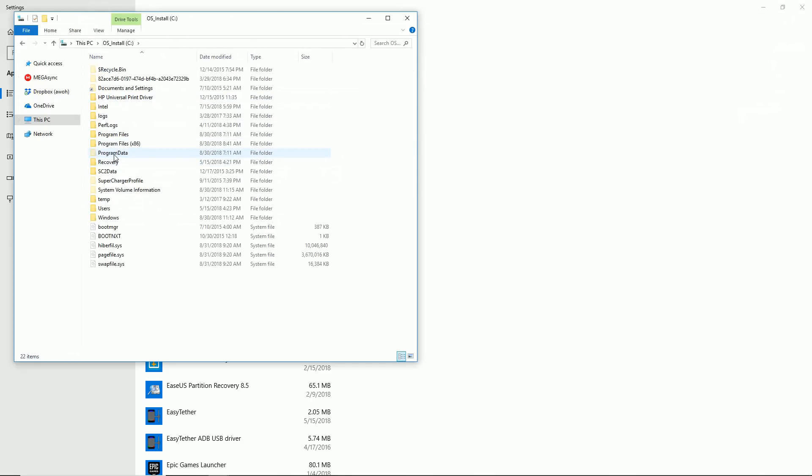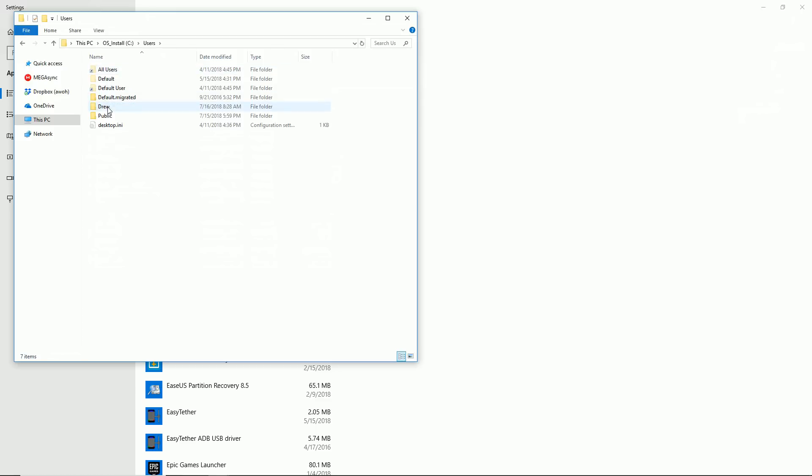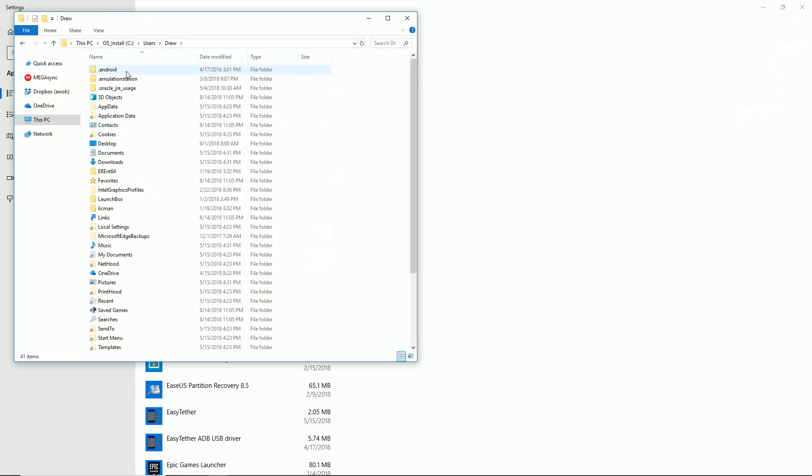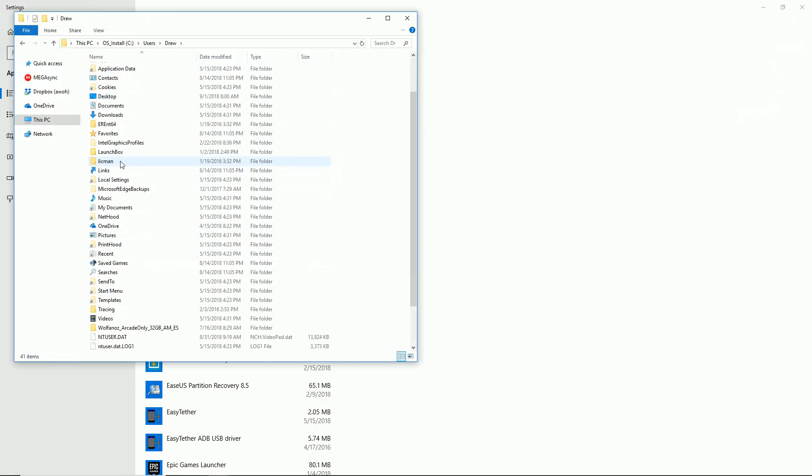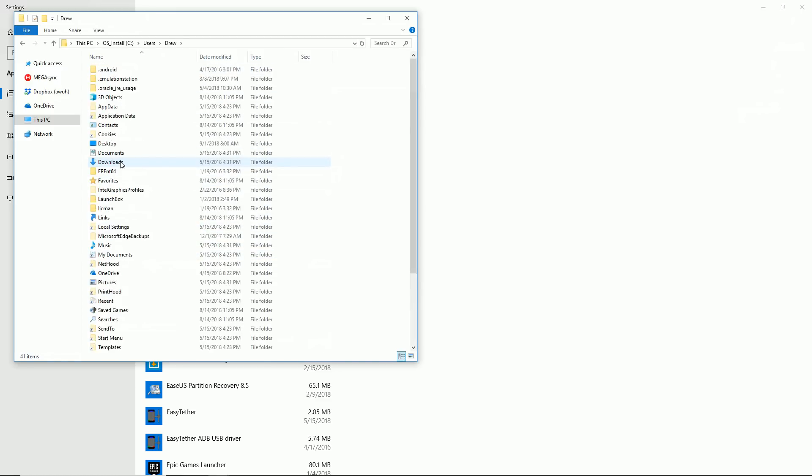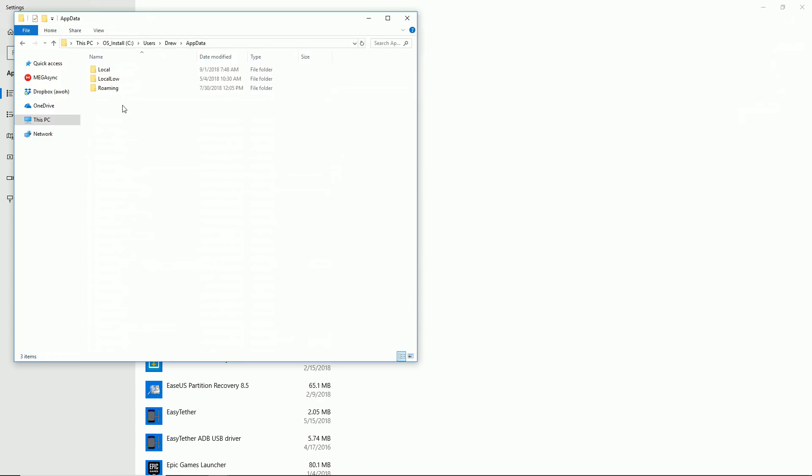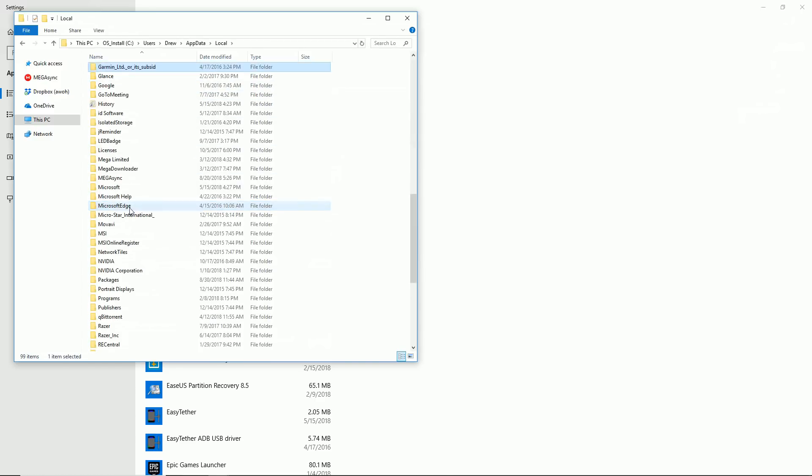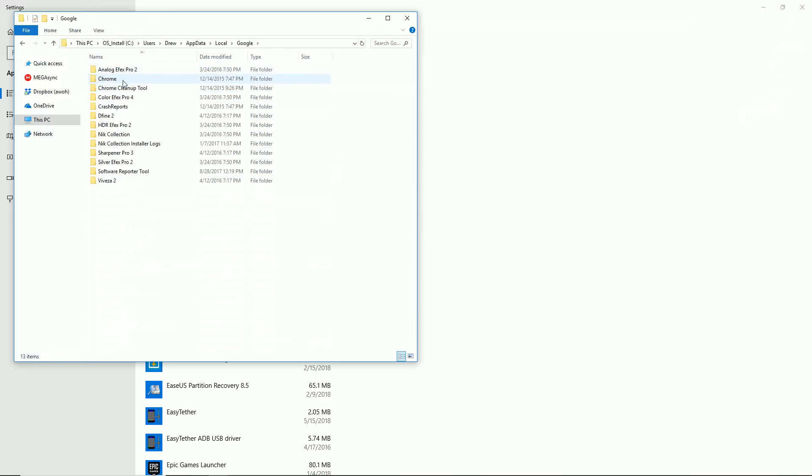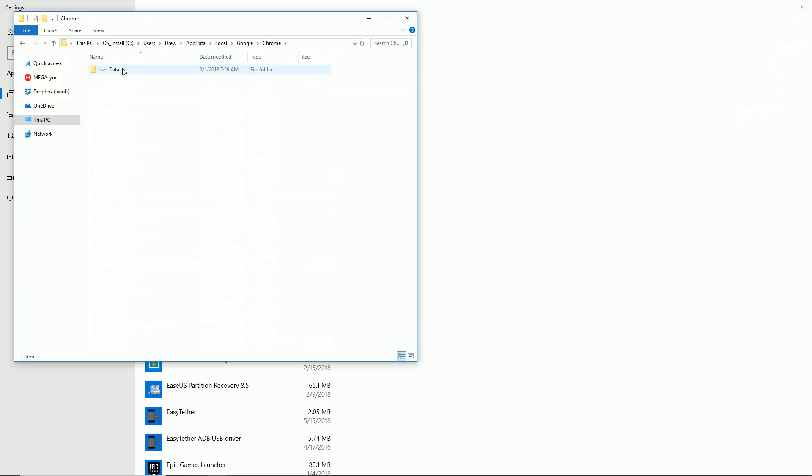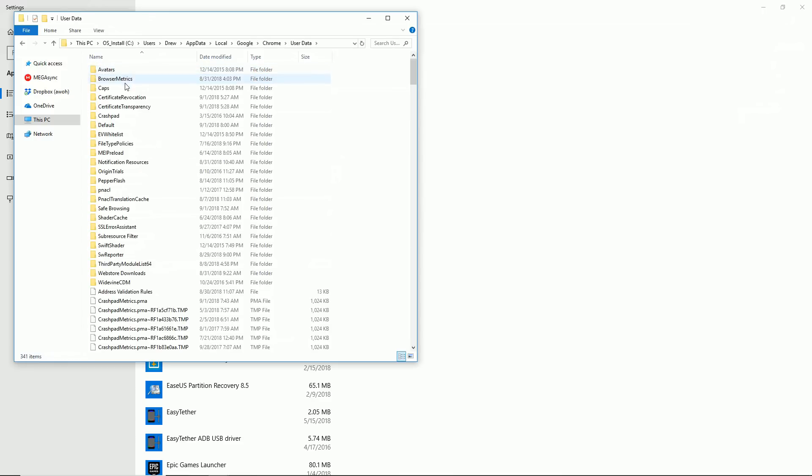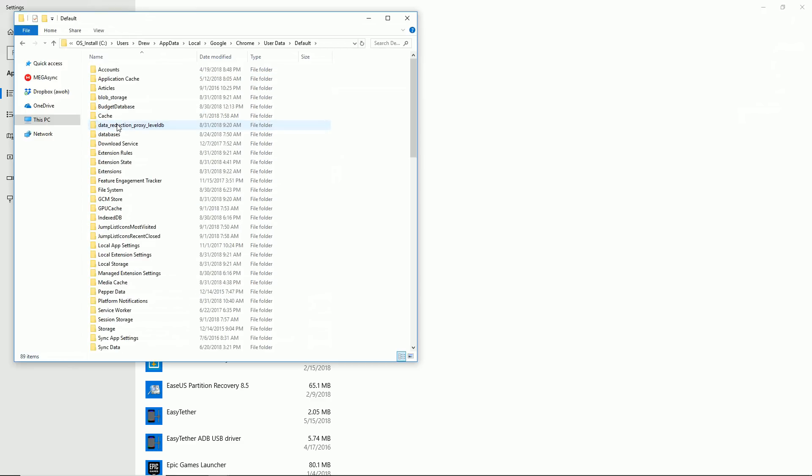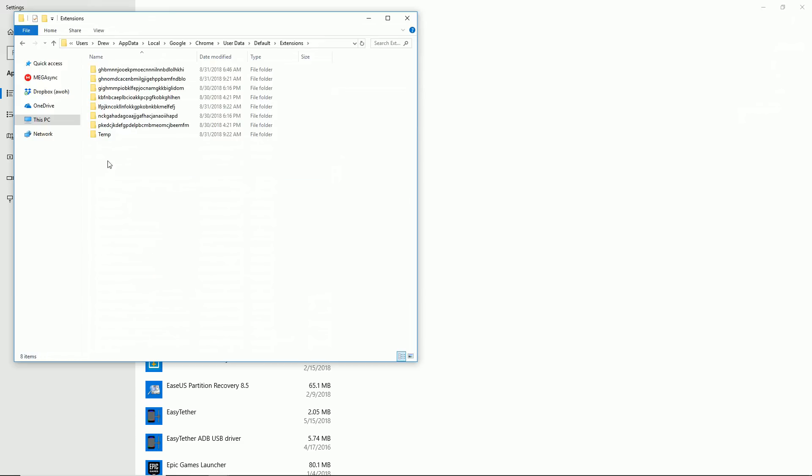We're actually going to go C Drive, Users, go into the Main User, App Data, Local, should be one called Google, Chrome, User Data, Default Extensions.